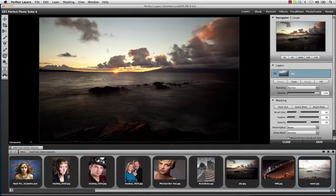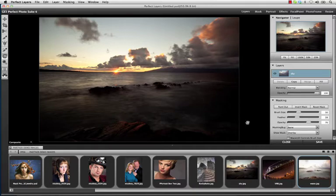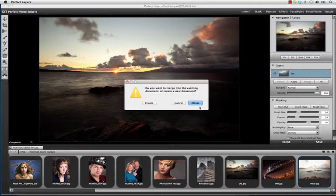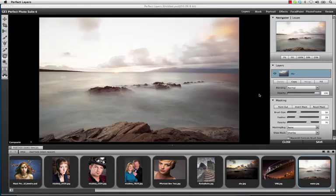One of the first things you'll notice is our new image browser along the bottom of the screen. Just select the image that you want to mask together and Perfect Layers will apply it to its own layer.